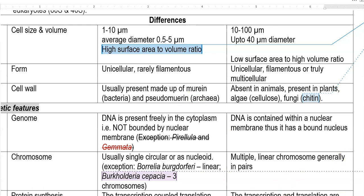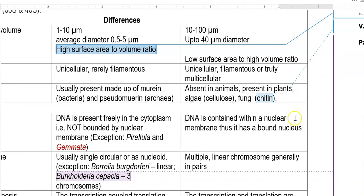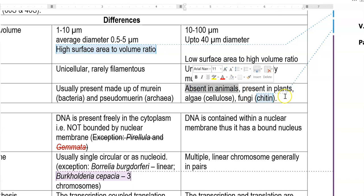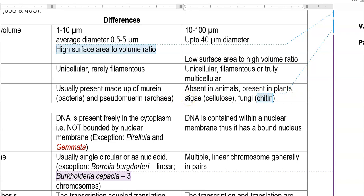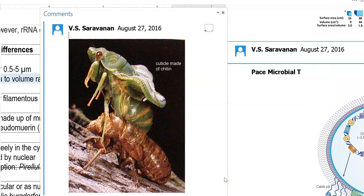Eukaryotic organisms have different kinds of cell wall components. Animals do not have a cell wall — they have only a cell membrane. Plants have a cell wall, algae have a cell wall made up of cellulose, and fungi have chitin in their cell wall. Chitin is also commonly present in insects and on crab shells.